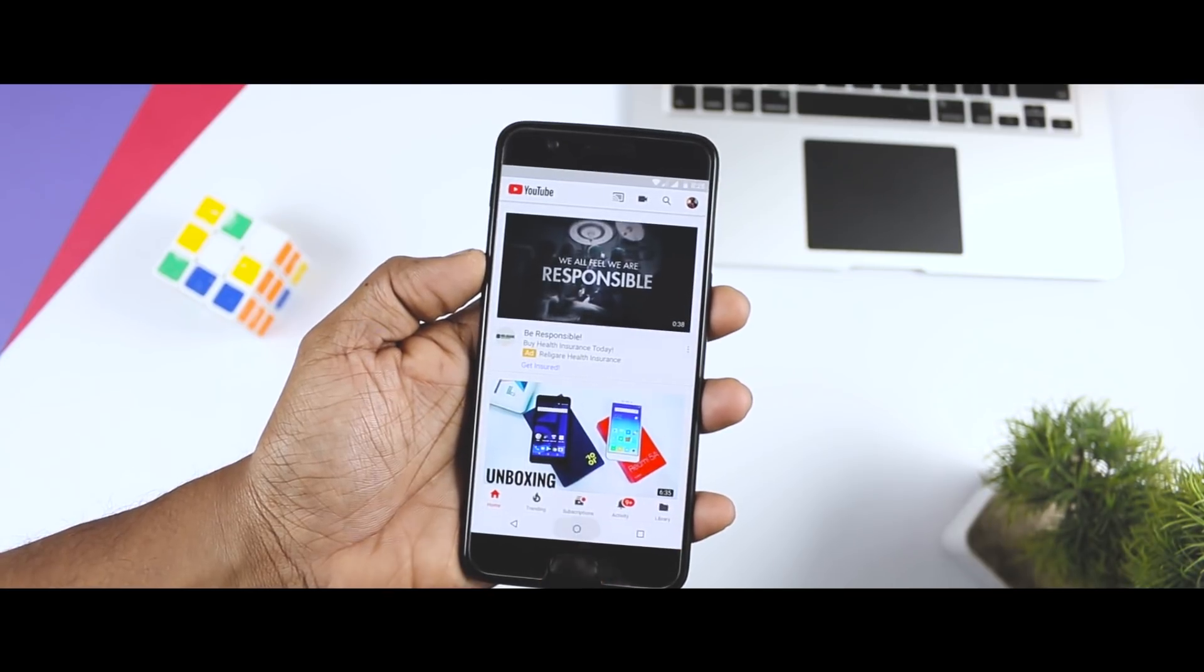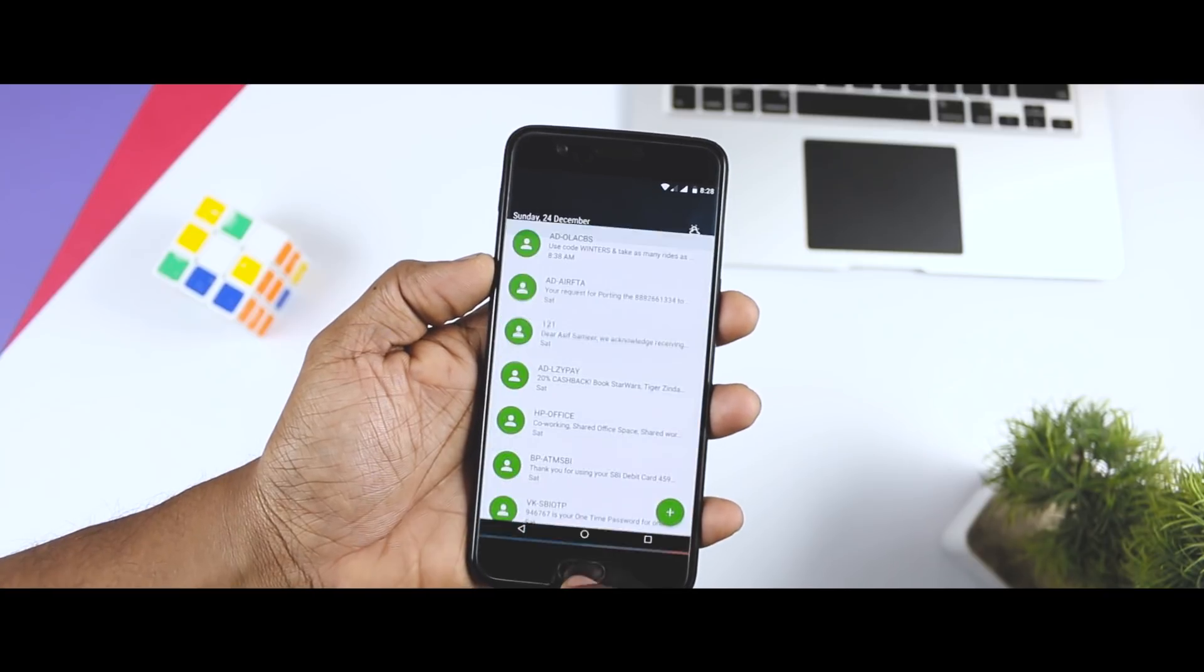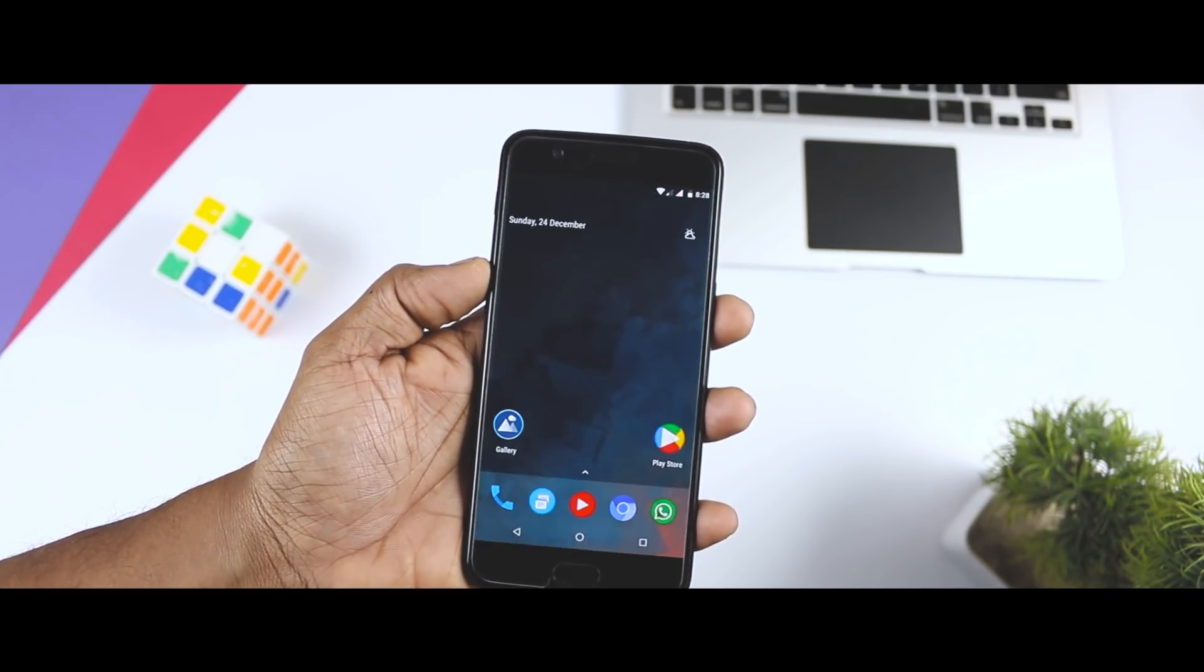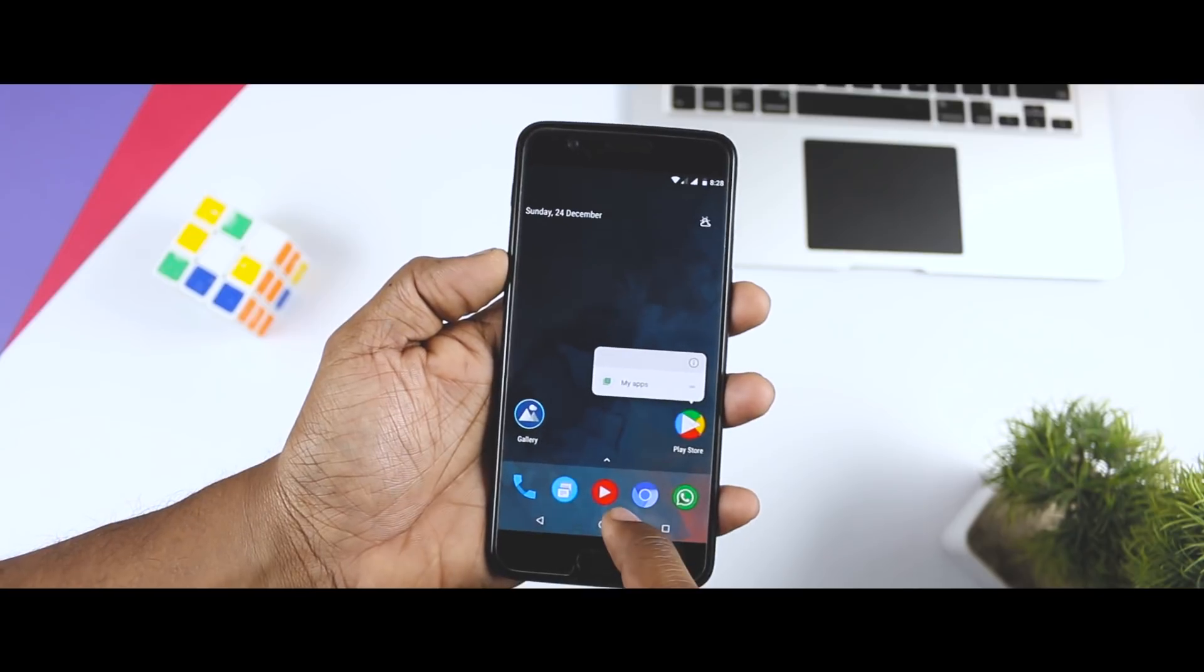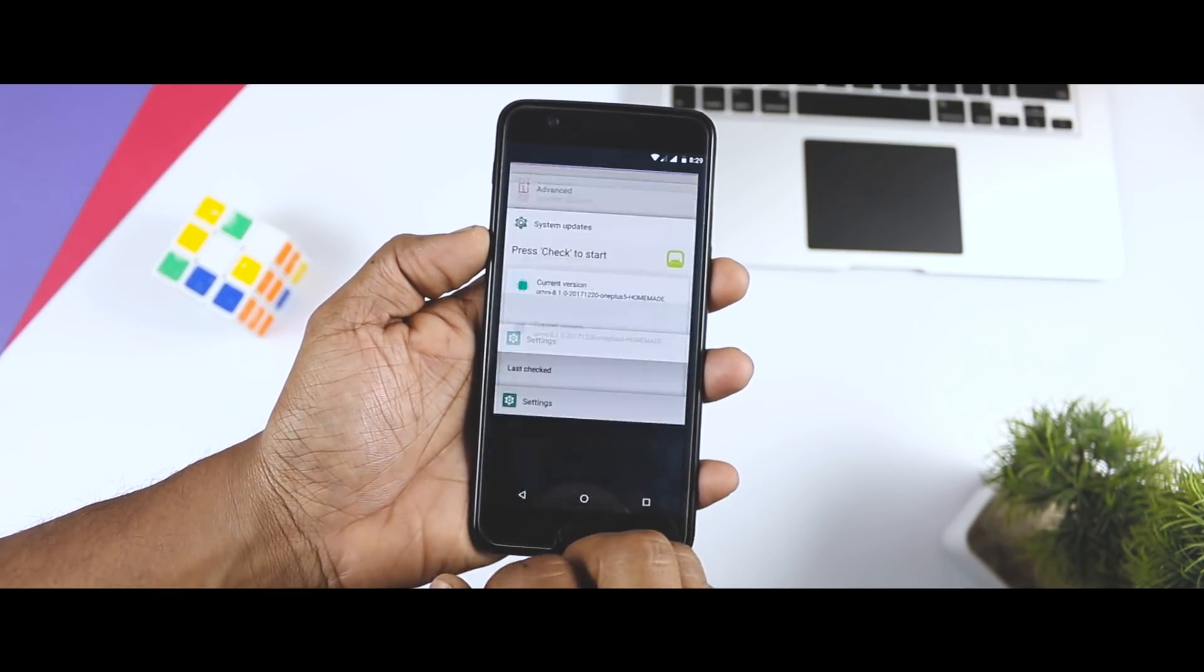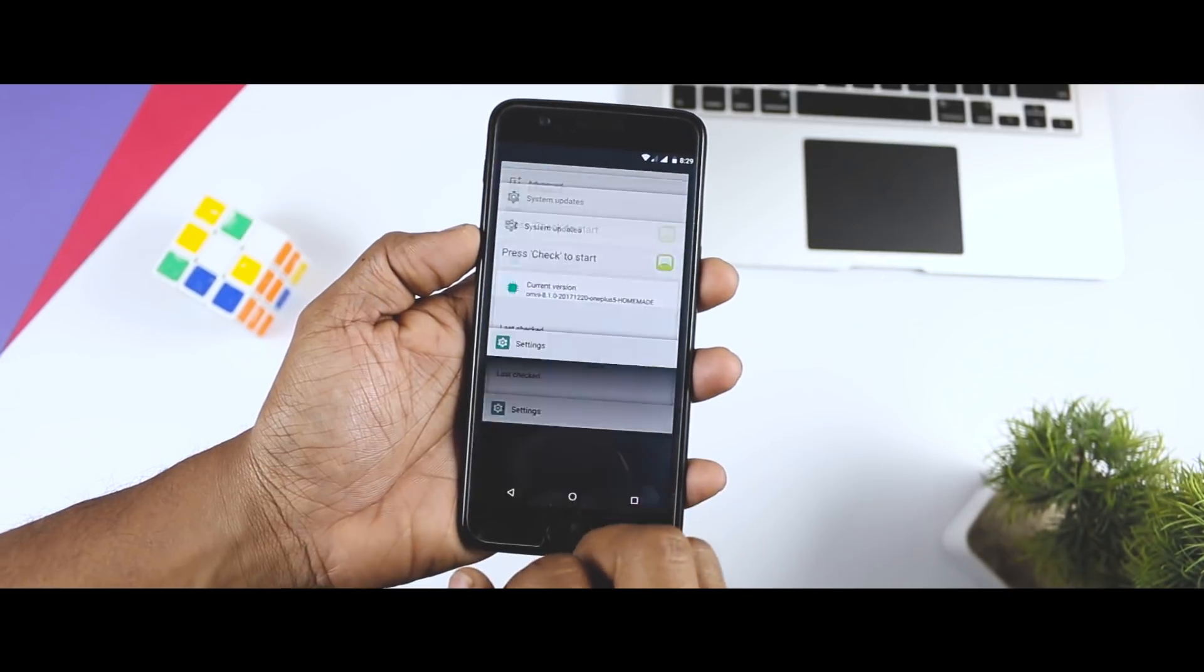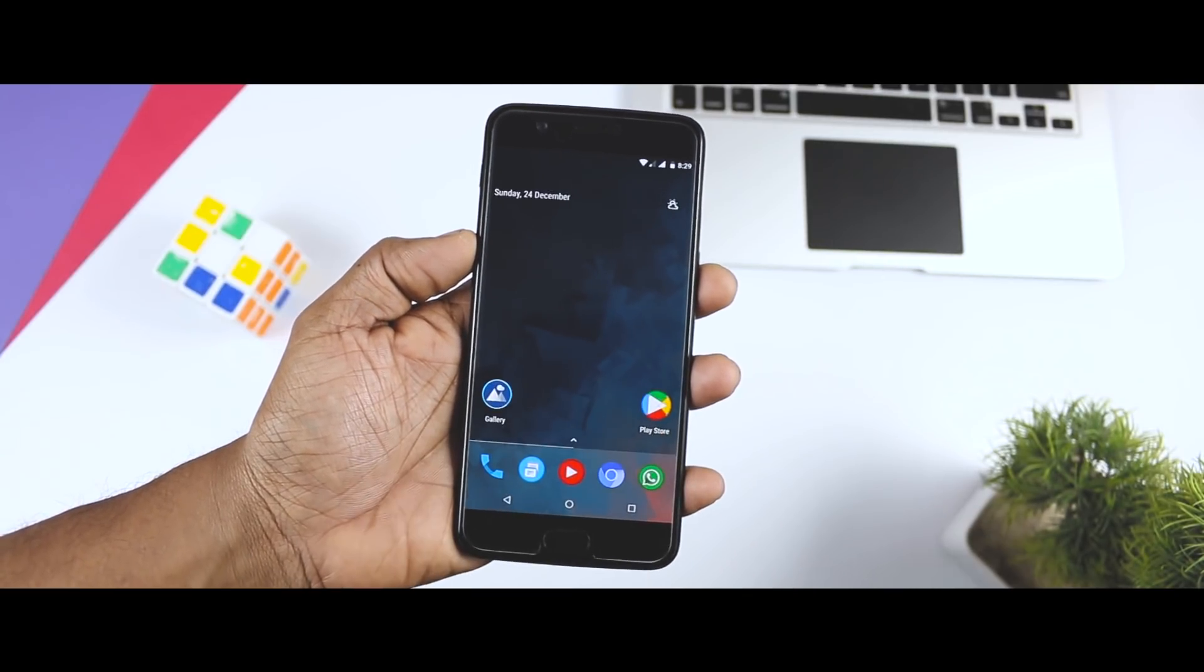The Omni ROM is so well optimized and enhanced with minute details that it's often hard to believe that I am using a custom ROM. The experience I get is supreme in terms of usability and smoothness. As of now, I haven't encountered any major bug so I think it's good to say that the ROM is pretty stable.